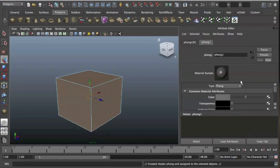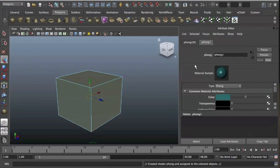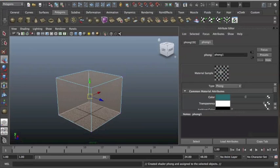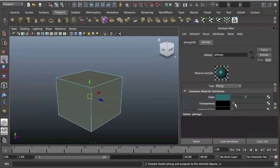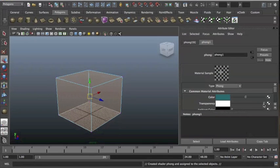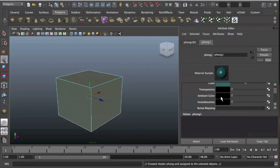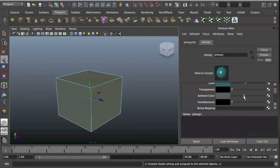So in the attributes I can change multiple things. I can change the color, pretty simple. I can change the transparency, so it's see-through, you can see it's absolutely see-through there. Ambient color and incandescent I wouldn't use. They're not really used that much so I wouldn't go near them.